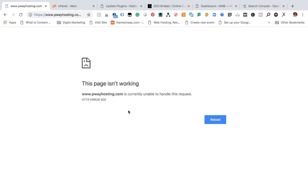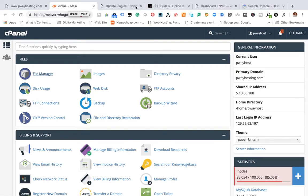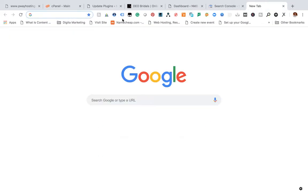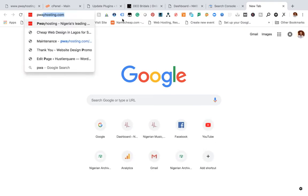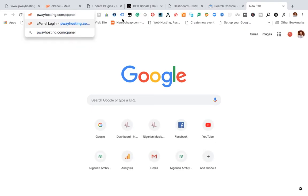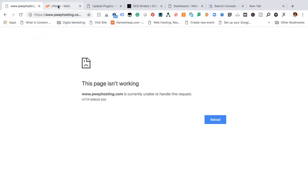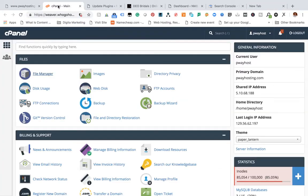So let's dive right in. This is my cPanel, I already logged in. If you've not accessed cPanel before, to access cPanel you need to go to yourwebsite.com/cPanel. In my case, purehosting.com/cPanel.